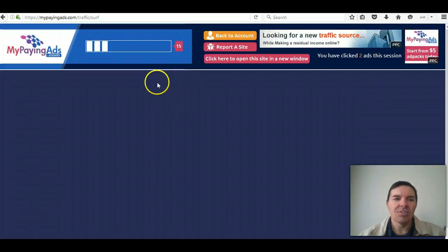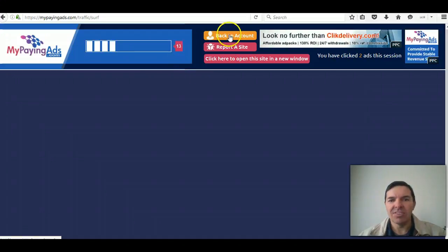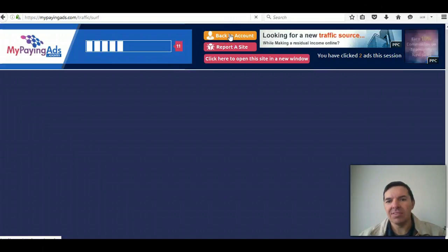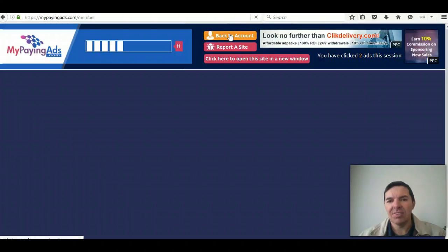And there you can see the counter going. I'm not going to do all five ads now. You can just click on back to account here. So click on that.